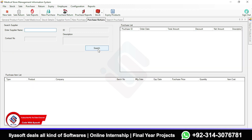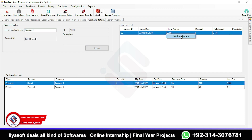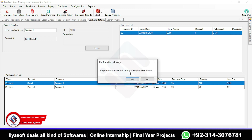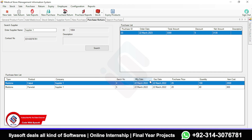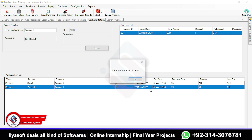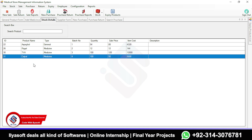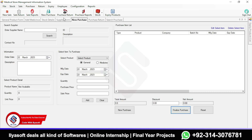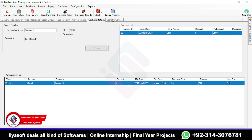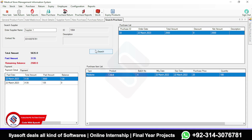The purchase section is complete. There is also a Purchase Return feature — if there's any issue with a product, right-click and select Purchase Return. Confirm and the record is returned automatically. The product is removed from stock automatically — Calpal remains but Panadol is no longer in the stock. This is how you return products.